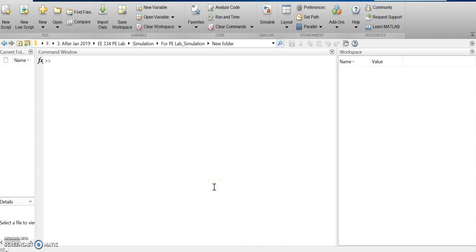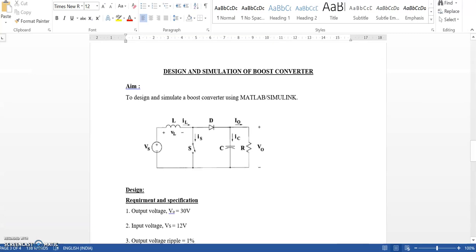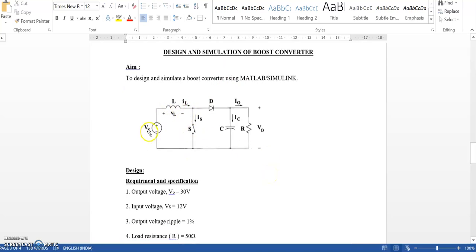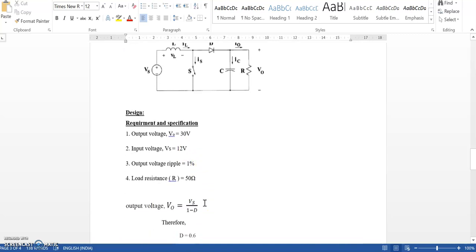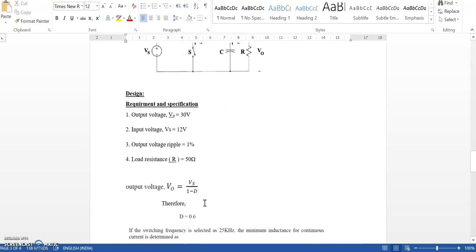Hi all, today we will see how to design and model a boost regulator using Simulink. This is the boost regulator circuit diagram, and for modeling it we require a DC source, an inductor, a switch (we use MOSFET as a switch), a diode, a capacitor, and a resistor. The design requirements are: output voltage of 30 volts with an input of 12 volts, output ripple should be within 1%, and load resistance of 50 ohms.